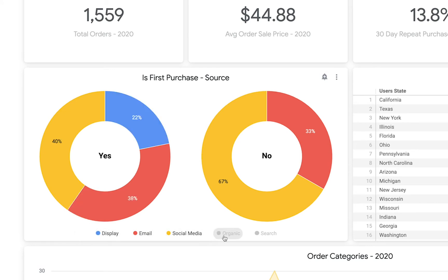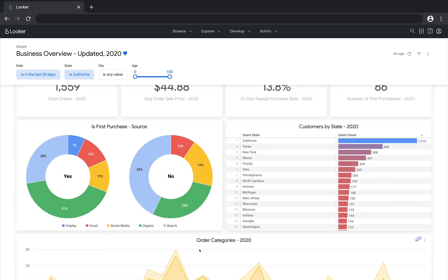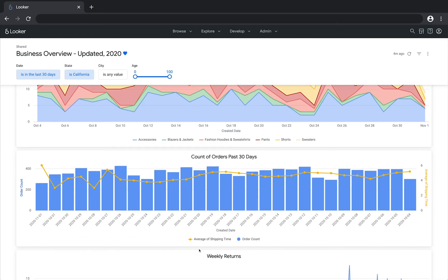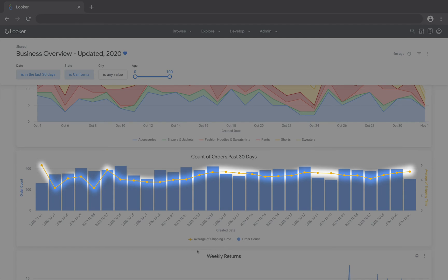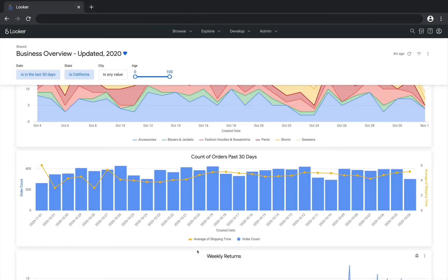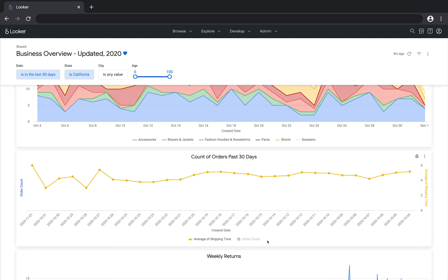Let's check out another example of this. This tile shows us counts of orders for the past 30 days. The creator of this tile added a reference line to show the average shipping time of the orders. Maybe we're only interested in this average shipping time and we don't really care about the order count for the time being. We can simply click the values in the visualization to turn them on or off. So if we click order count, we'll just see the information we're interested in: the average shipping time.